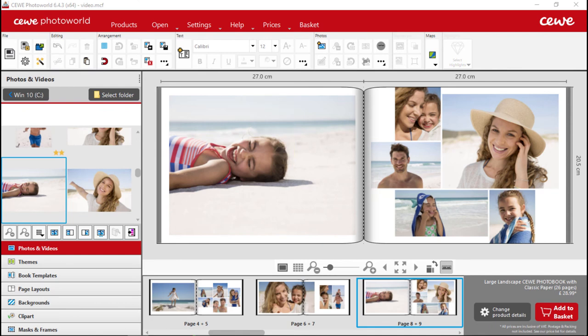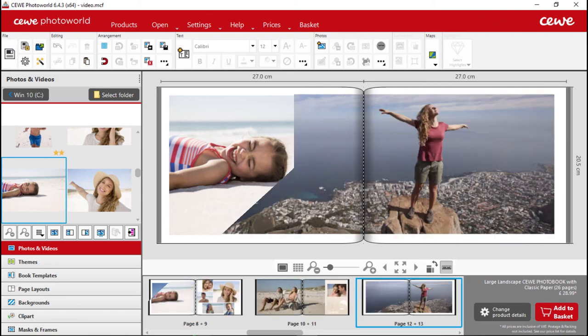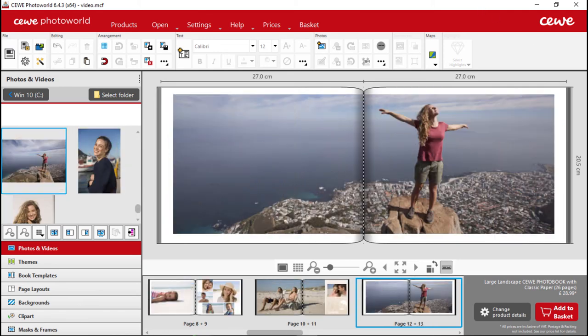Now, we are going to change the number of photos. Let's use one large photo and five small ones. In addition, we can also use one photo as a background across the whole double page. And so on.